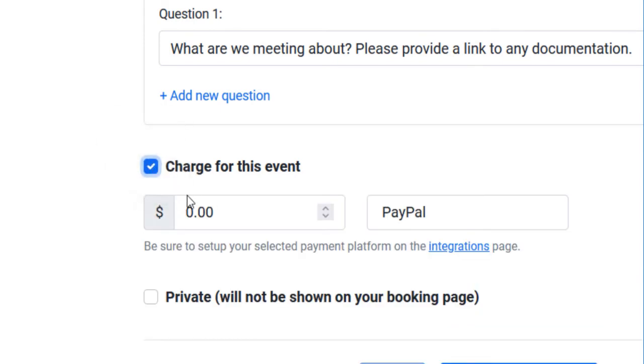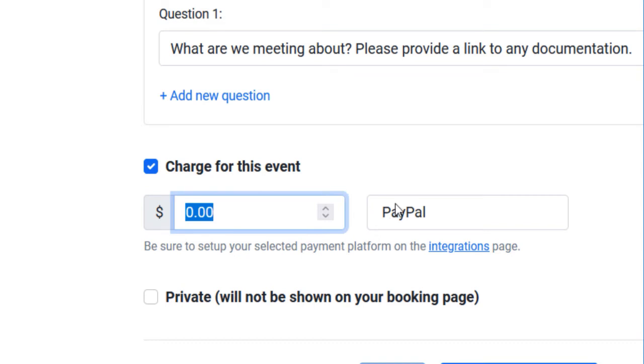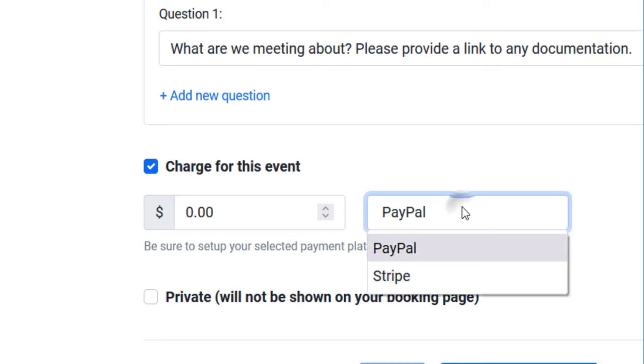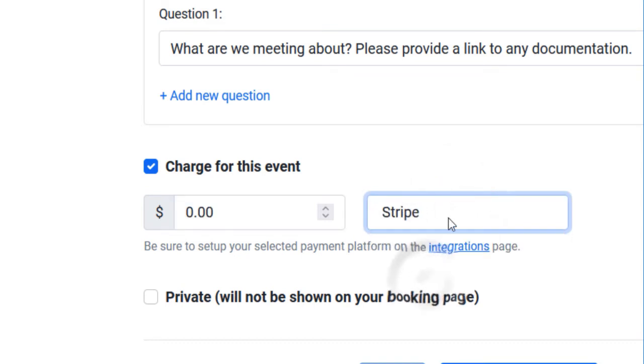When you enable charging, you can set the amount and the payment gateway you wish to use. Select PayPal to allow clients to pay via PayPal or Stripe if you wish to charge them their credit or debit cards.